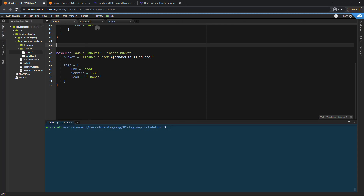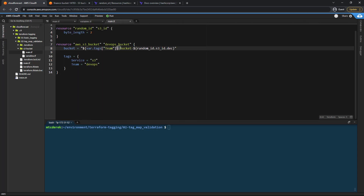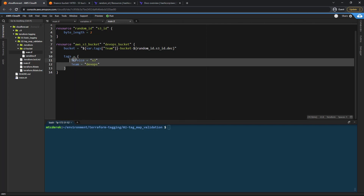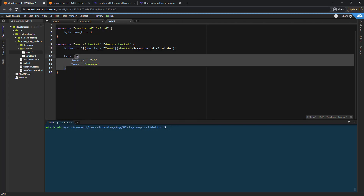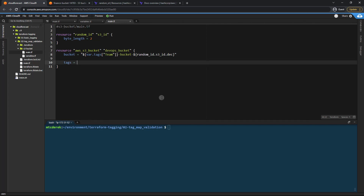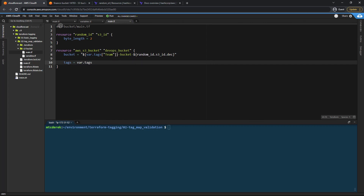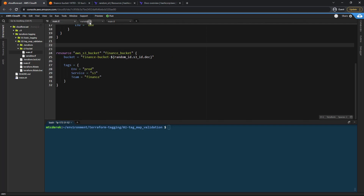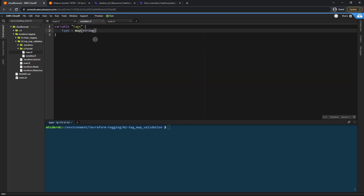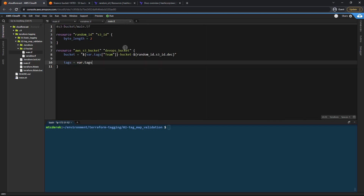So if the team is finance it will be a finance bucket. We've got these tags hard coded here and we don't want that, so we'll remove that and just add var.tags. We're going to specify the tags in our modules from main.tf, they'll be processed and initialized with our tags variable and passed in.